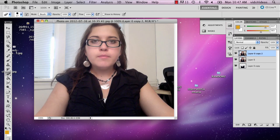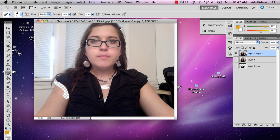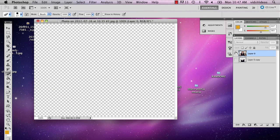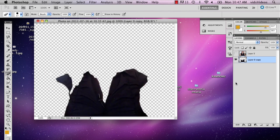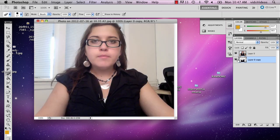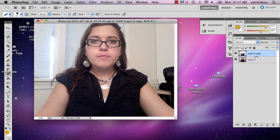So then what you're going to want to do is just start erasing around the shirt and get rid of this, so that way you can see what you're doing. Like that. So you just keep erasing until eventually you get something that looks kind of like that. So that's pretty much my shirt and you can't tell because it's the exact same image pretty much.